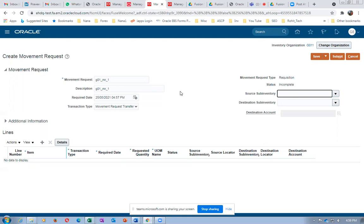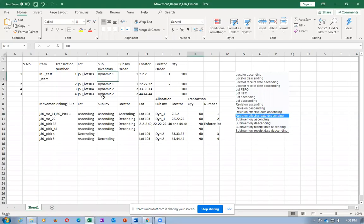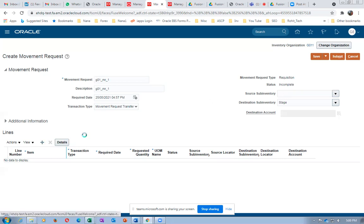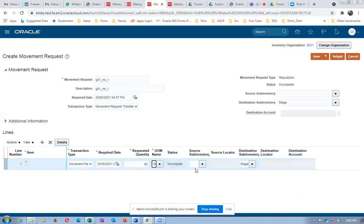A transfer is for a specific sub-inventory, whereas an issue is for a specific project location. We are moving it to a staging sub-inventory, so I will make it a movement request transfer. Leave the source sub-inventory blank - the system will allocate based on the picking rule. This is where the power of allocation comes in. Destination: stage. Source is blank so the system decides from where to bring it.